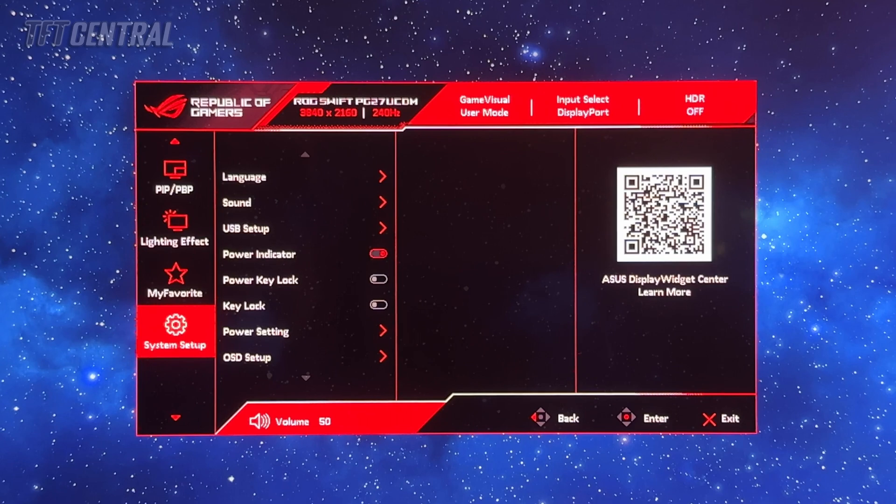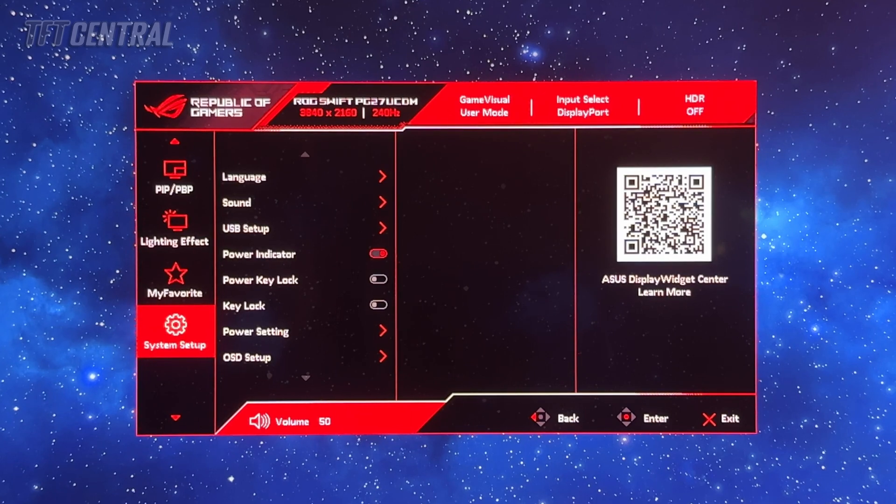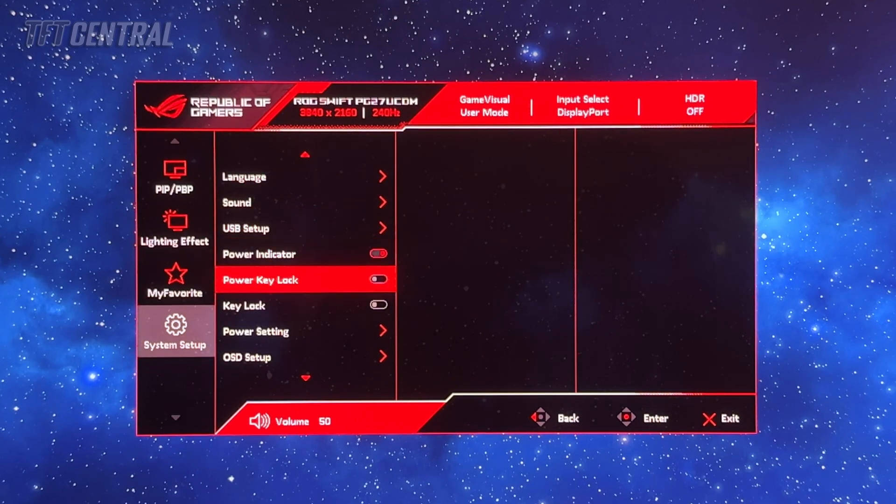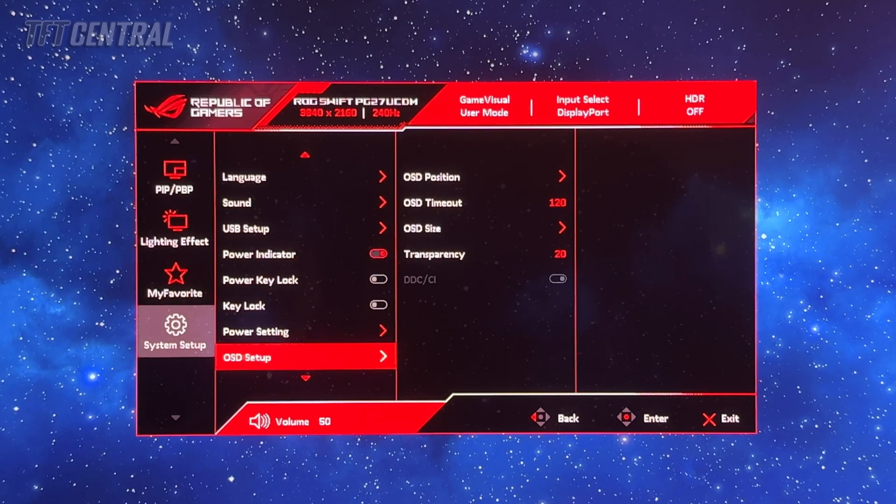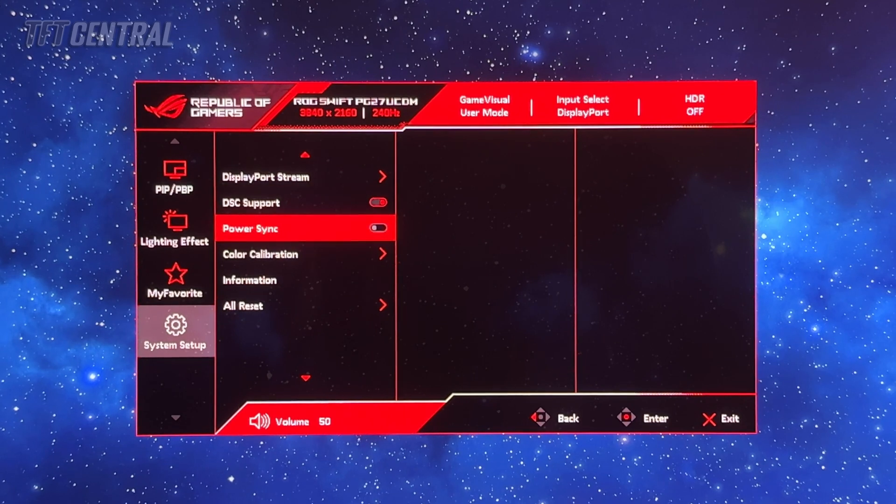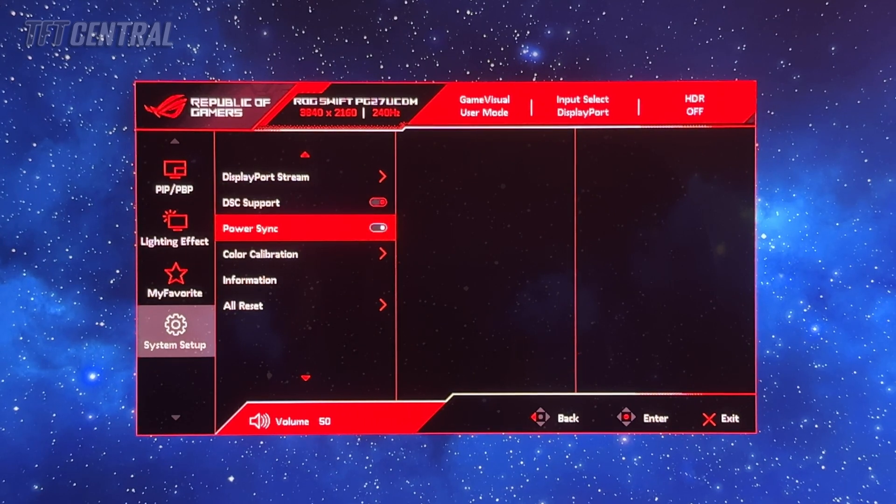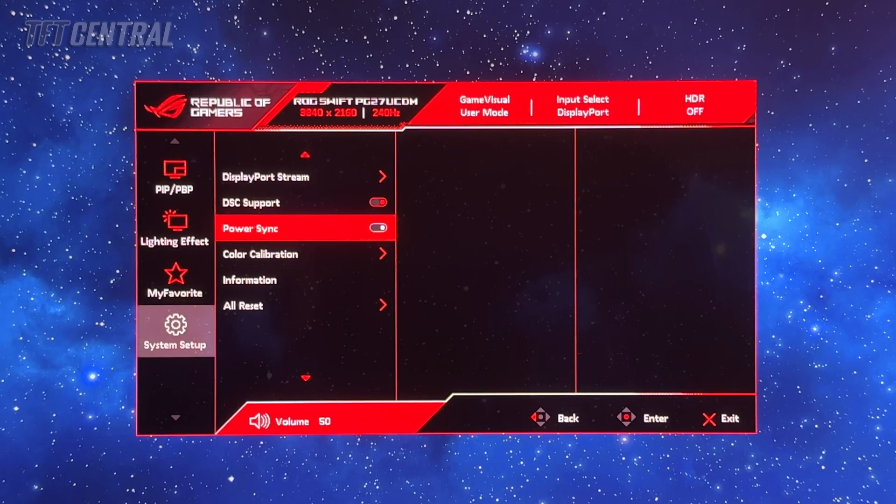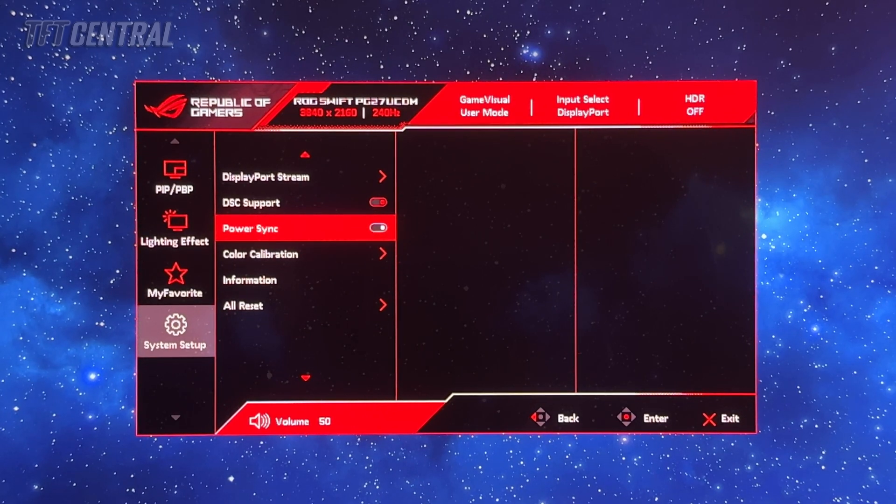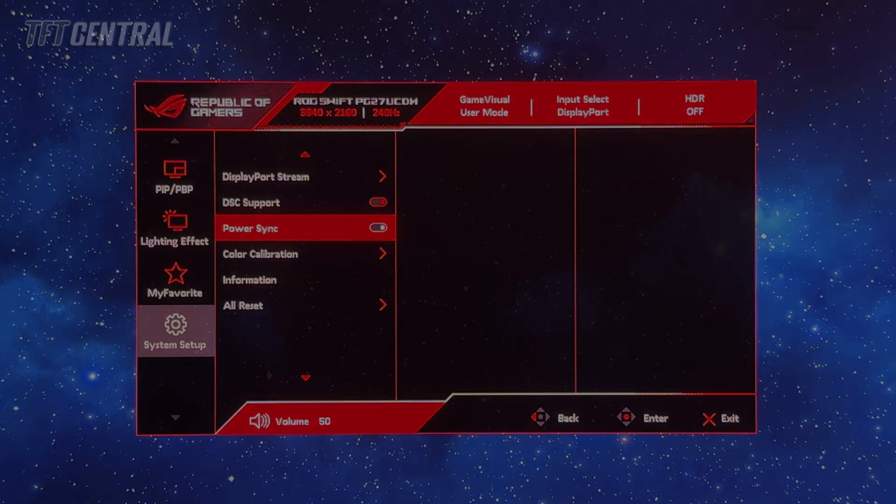The other general setting we might want to change is in the system setup. You can come down to the power sync setting and make sure that's enabled. That will enable the HDMI CEC feature and auto switch over to that input when it detects a powered on HDMI device like a games console.